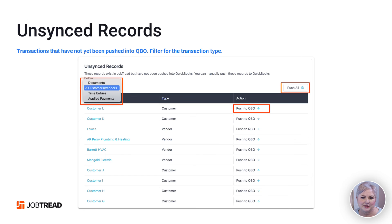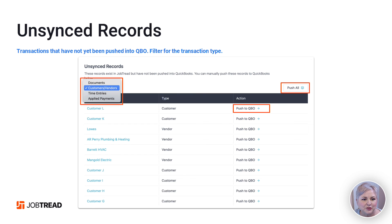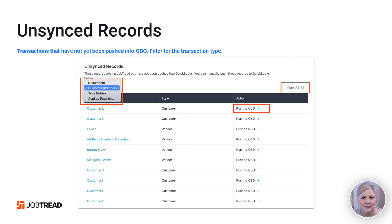Finally, let's talk about the unsynced records. The unsynced records will show you a list of any transactions in JobTread that did not successfully sync to QuickBooks Online for whatever reason. It's important to note that there is a filter menu at the top so you can see just the documents, customers and vendors, time entries, or applied payments. From here, if needed, you can push these into QuickBooks Online. That's it for this video — if you have any more questions, email support@jobtread.com.